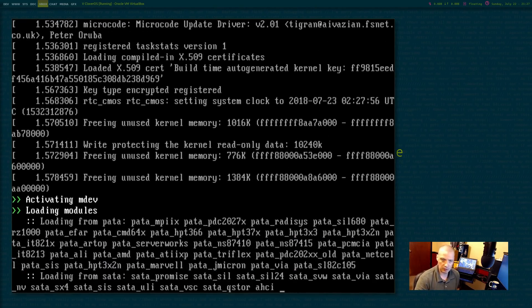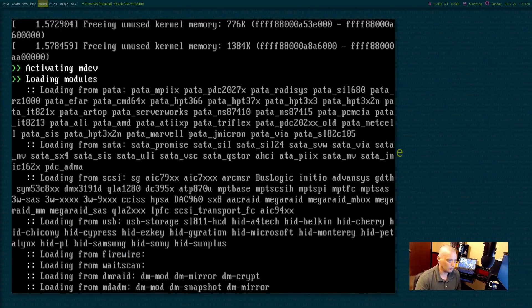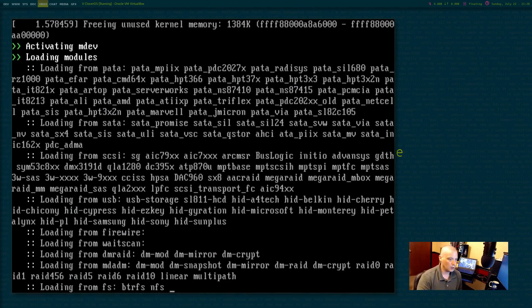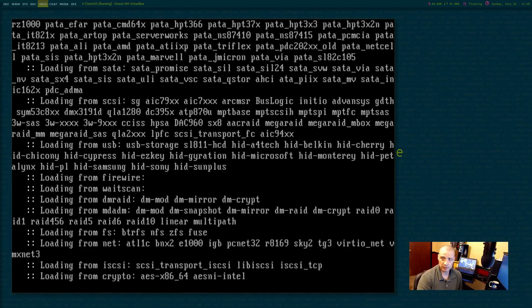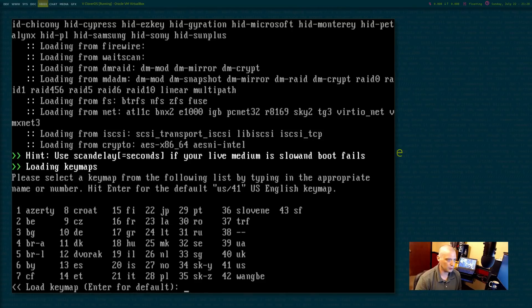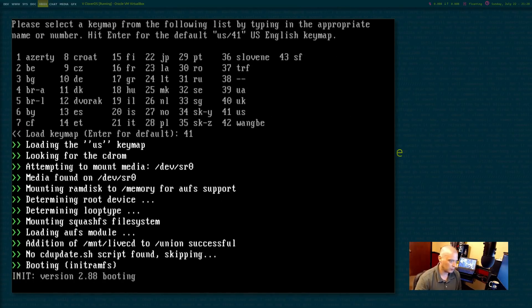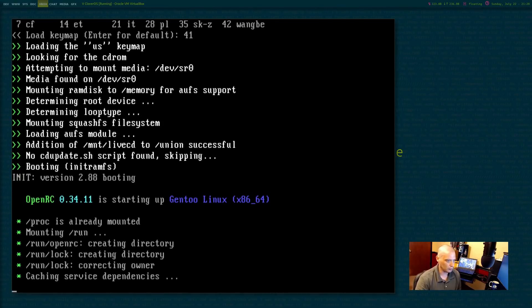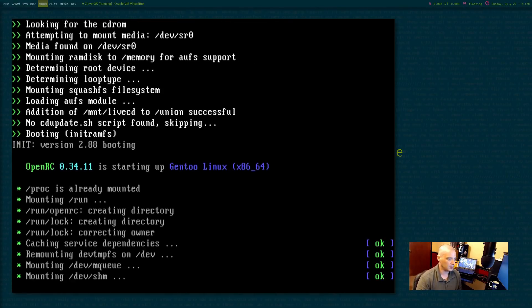It should get us into some live environment of some kind, I would assume. At first though, we do need to select a keymap. So what keyboard are we using? I'm using a US keyboard. So 41 was the number I needed to type.